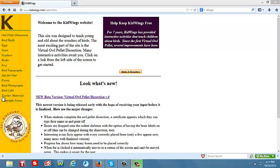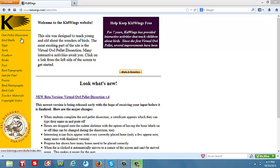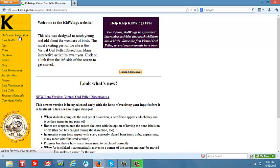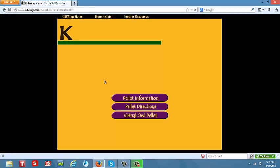What I primarily want to focus on though is the virtual owl pellet dissection that this website provides and offers for schools, teachers, and students. As you click on the link, you will be directed to the page for the virtual owl pellet.